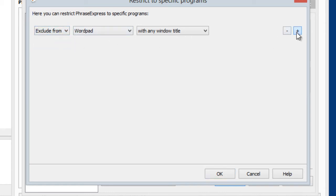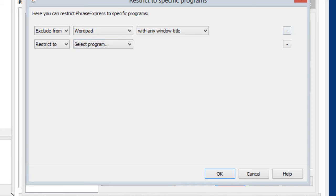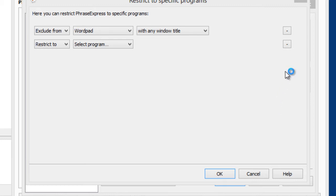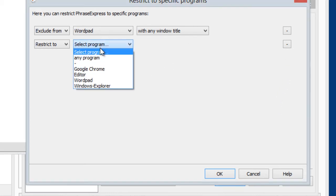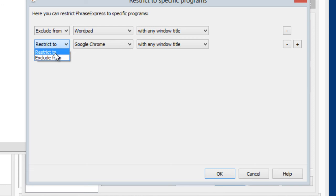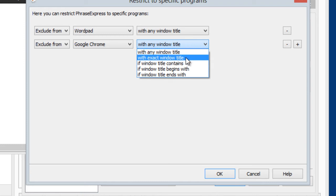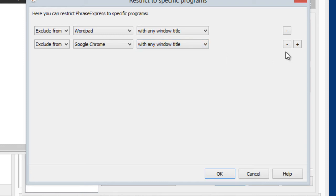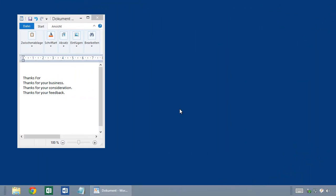Or you can also add additional programs. So you would first need to launch the actual program, for instance, Google Chrome, the browser, and then it will show up here. And then you can say, okay, I don't want it in Google Chrome as well. And you can even define a specific window title. So in case of a browser, it will match the website title.